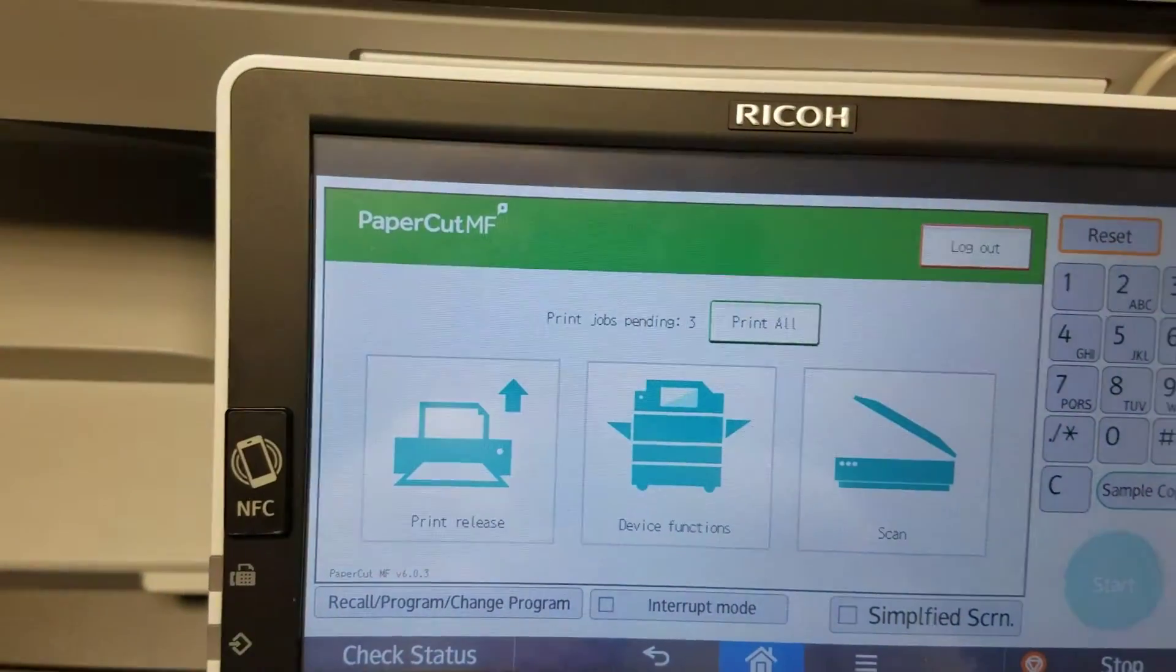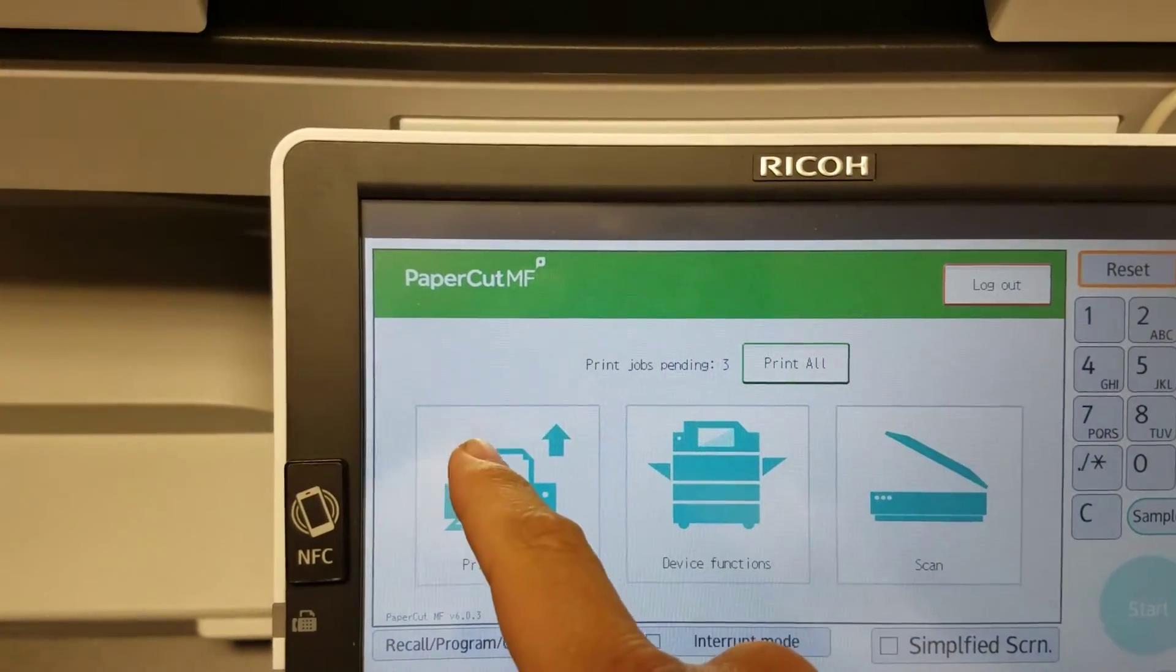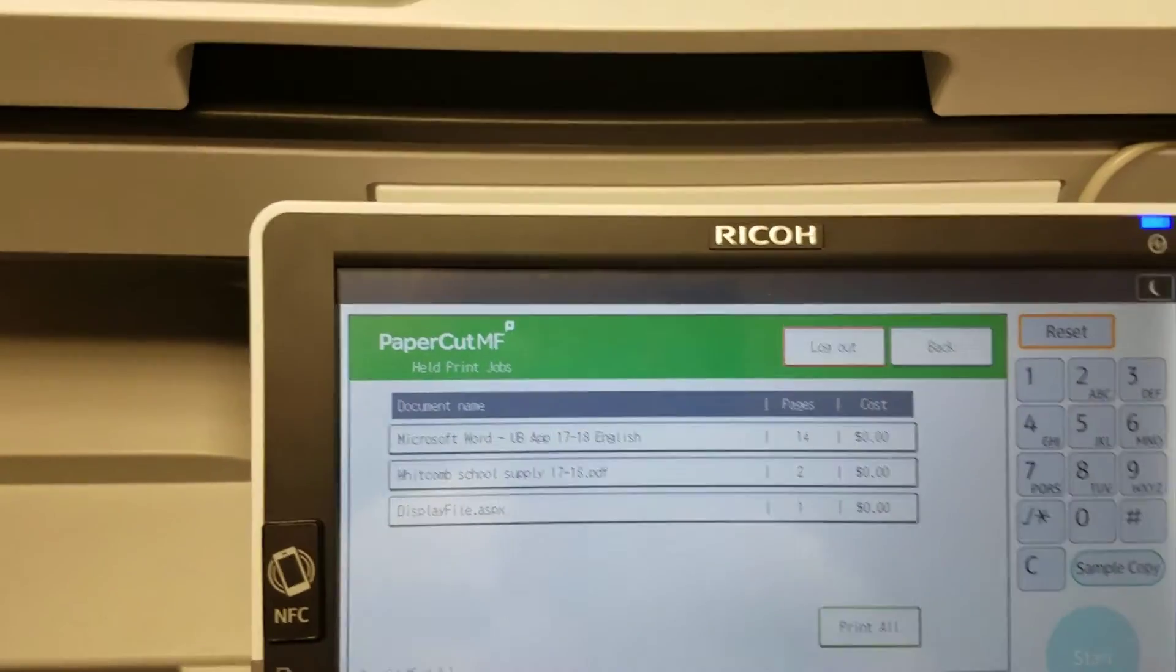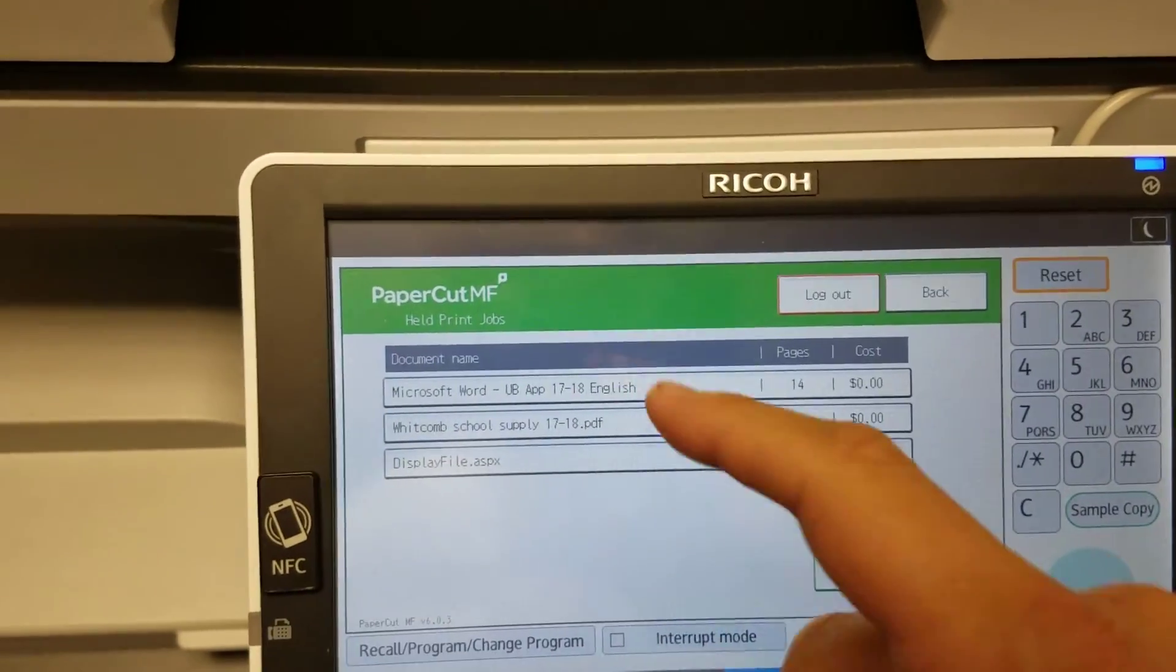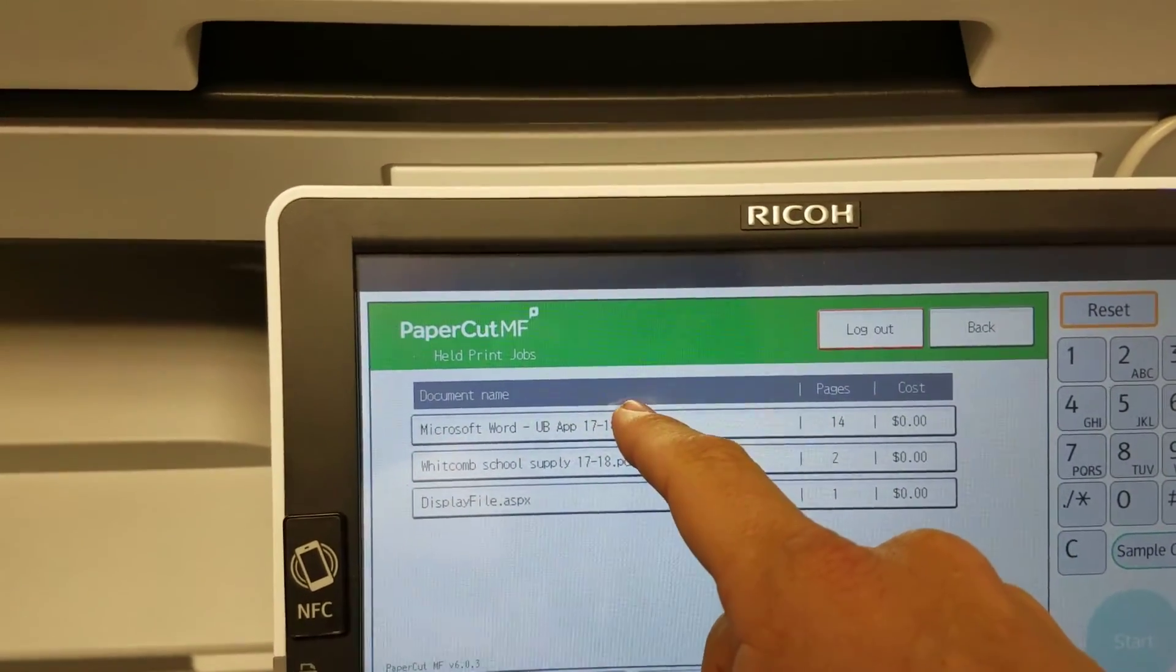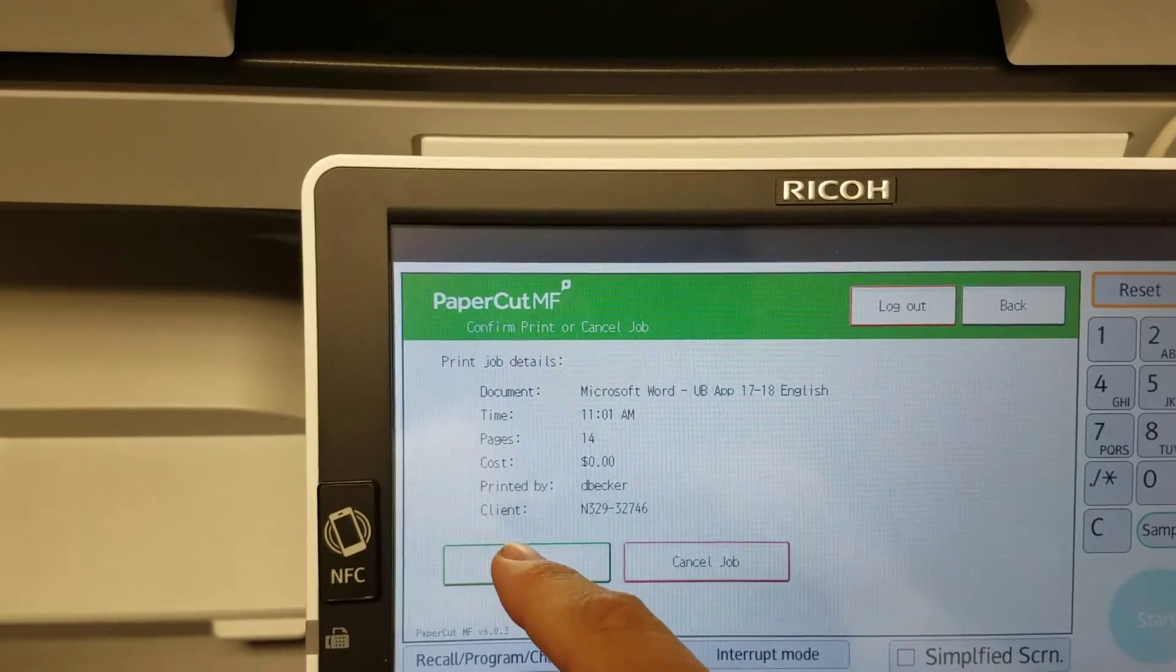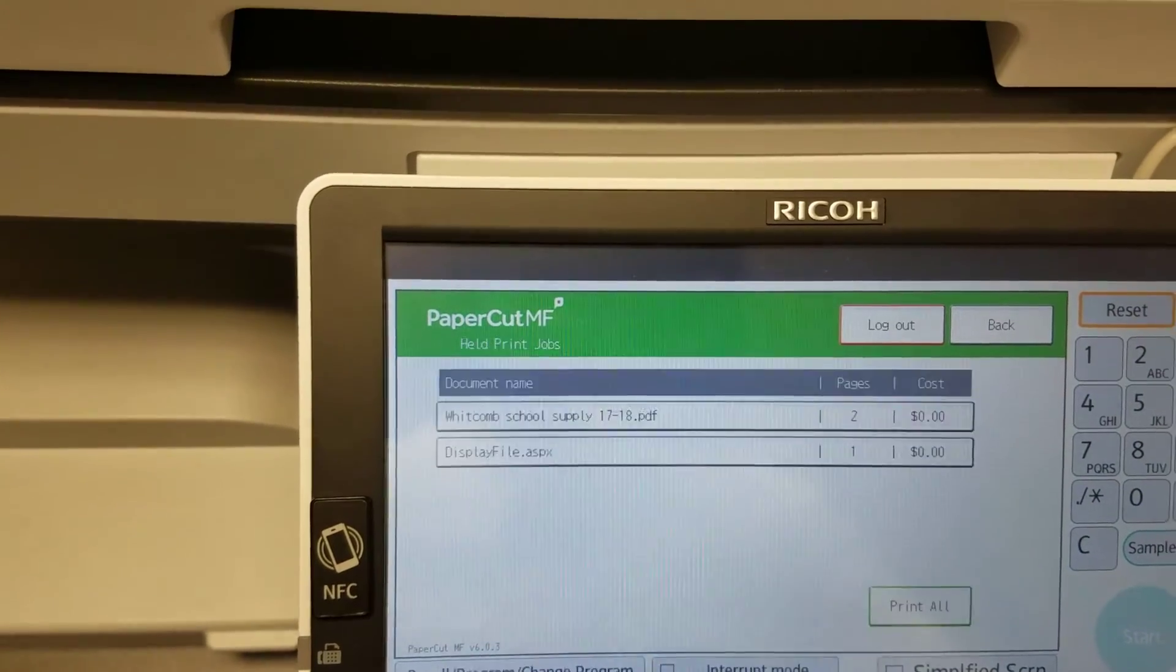So why don't I go ahead and print my things. Select that one right there and click Print.